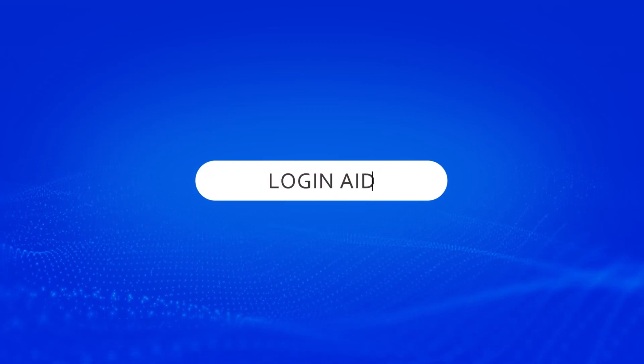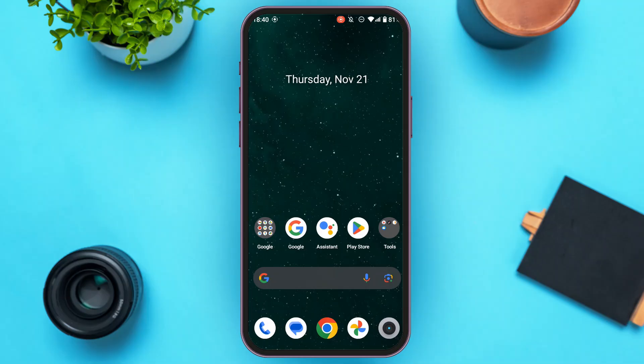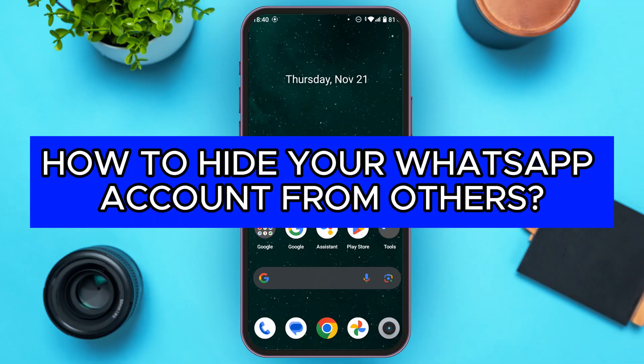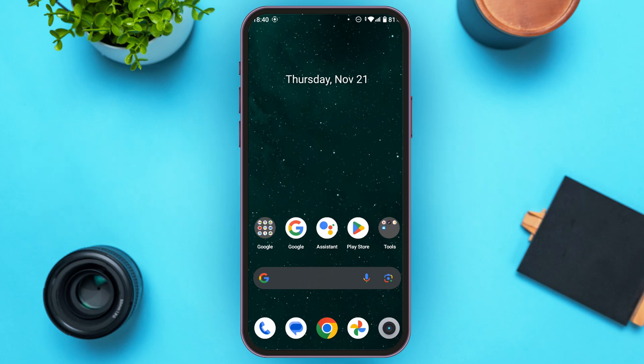Hello everyone, welcome back to our channel Login Aid. In this video I will guide you on how to hide your WhatsApp account from others. So if you also want to hide your WhatsApp account from others, this video is just for you. Follow the simple steps and you'll be able to do it.